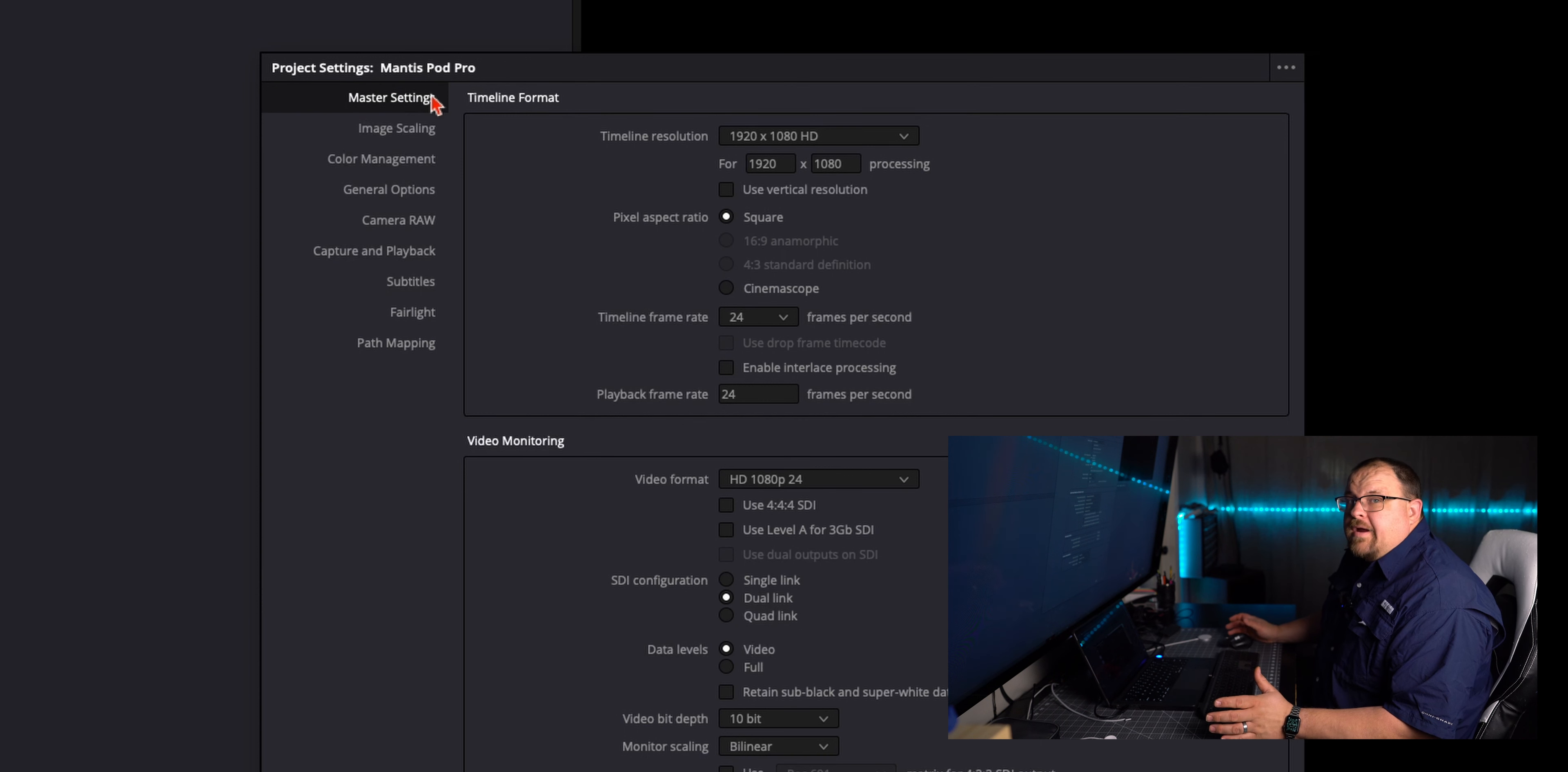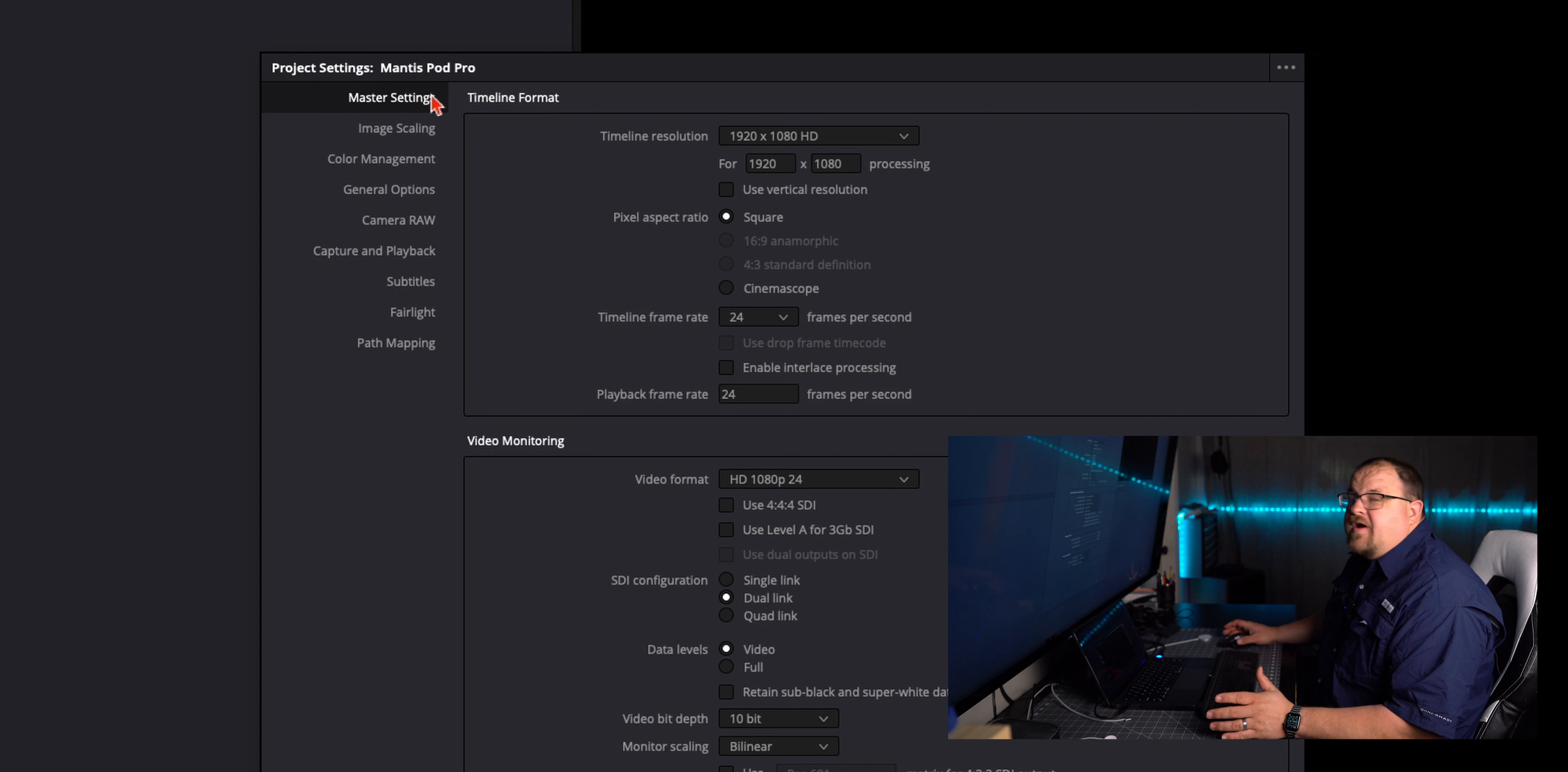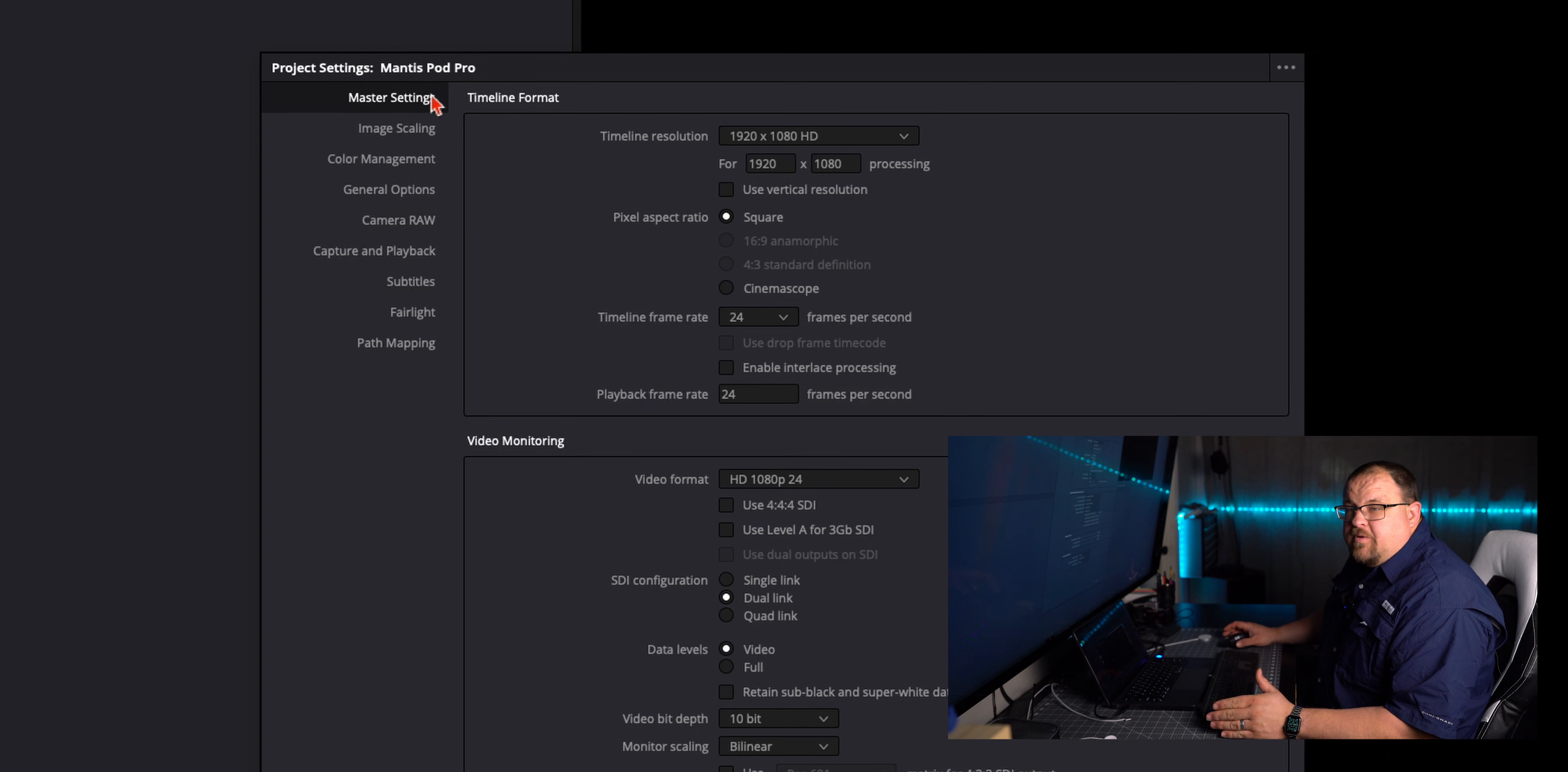I couldn't figure out where it went. I dug around through DaVinci for the last 20 minutes trying to find that setting, couldn't find it. Long story short, went on their website, found a video showing the updates to 18.1, watched it.